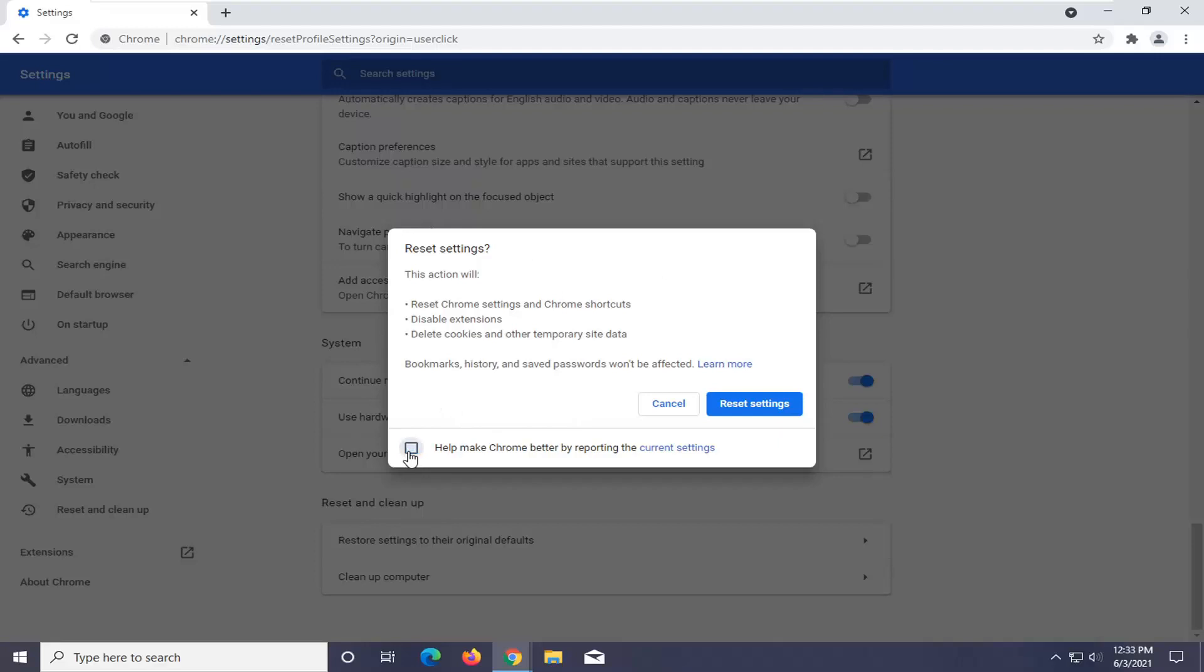I'm going to actually uncheck the option to make Chrome better by reporting this. You can keep it checked if you want. I'm just going to unselect it in my case, and I'm going to then proceed to select Reset Settings.